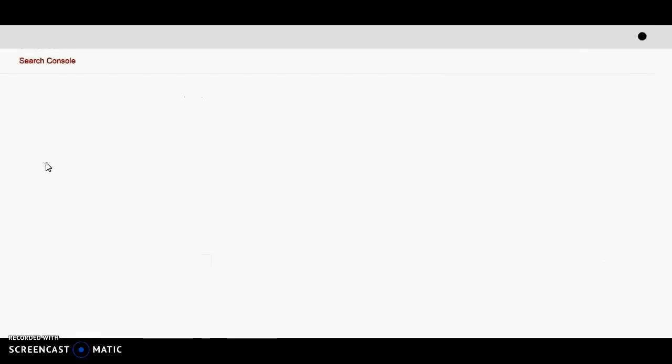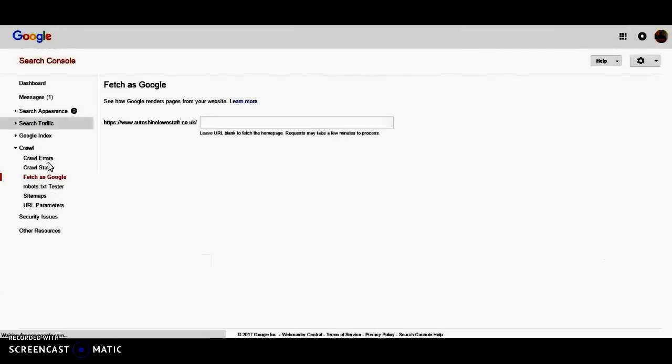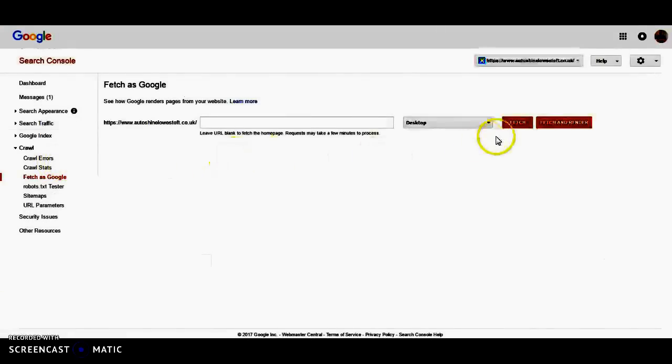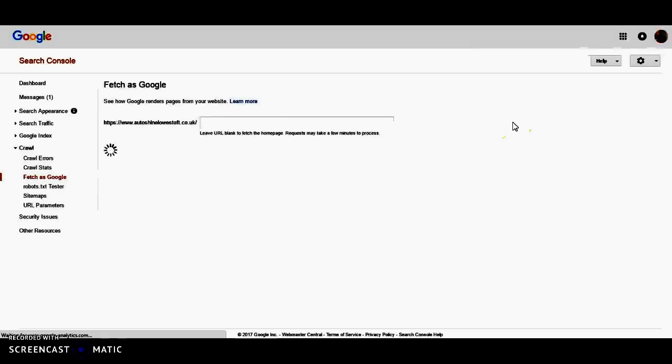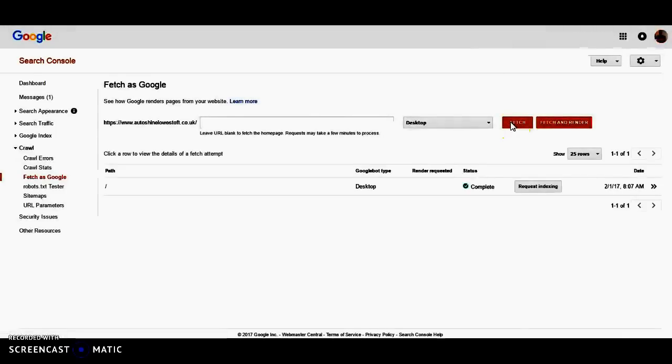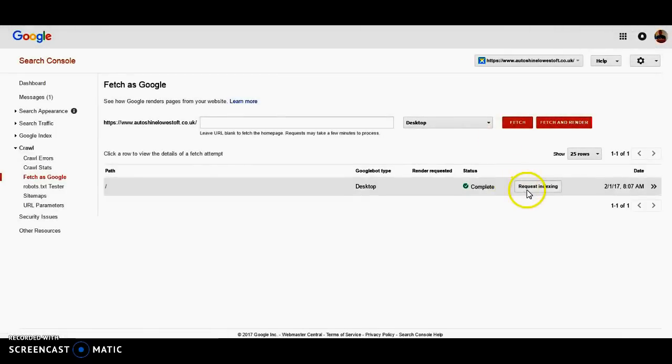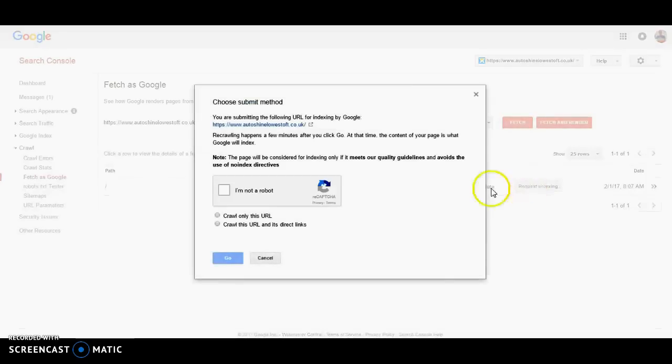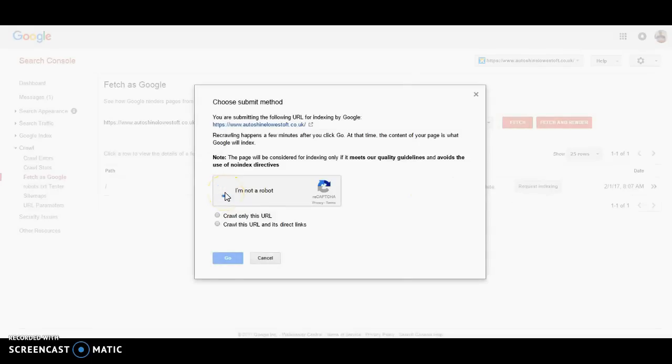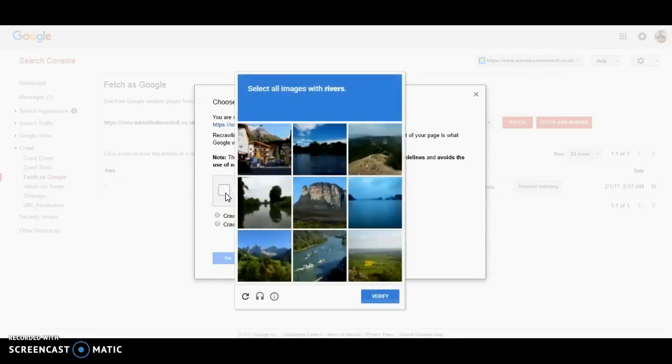We're going to fetch the desktop. Request for indexing. So that's all I'm going to use with a ribber.